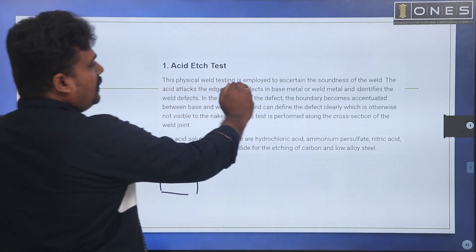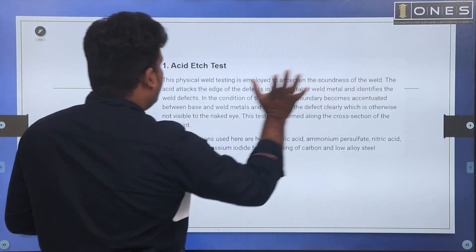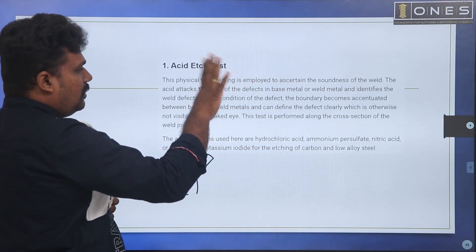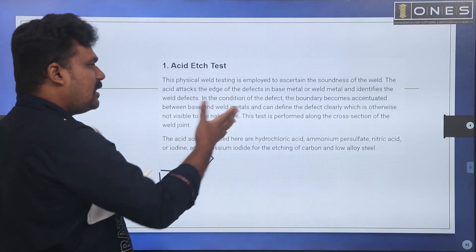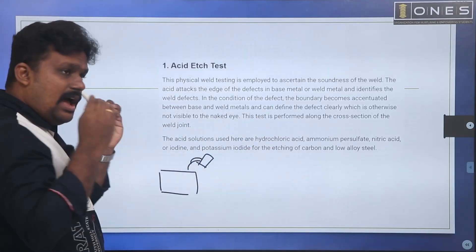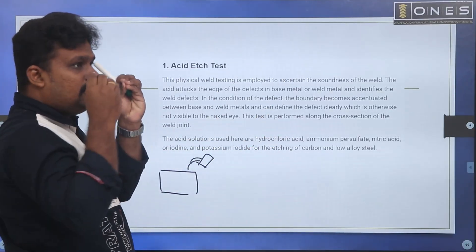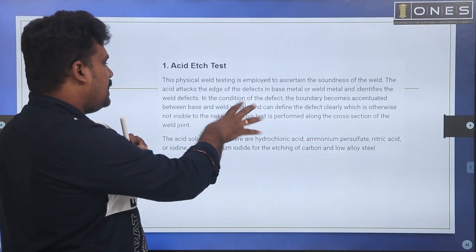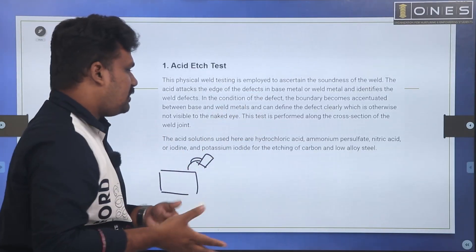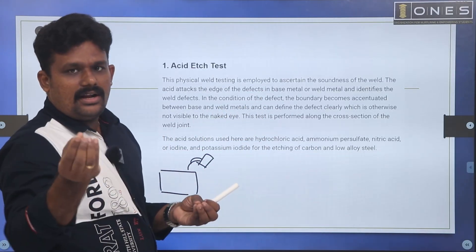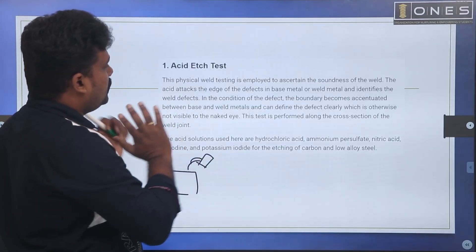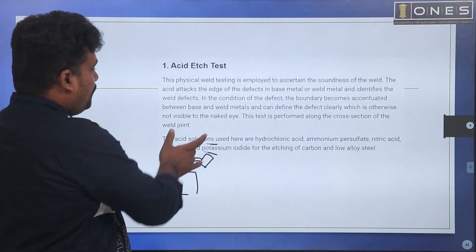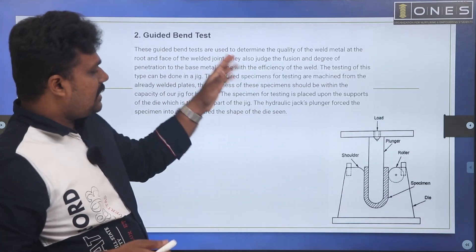Physical weld testing is employed to ascertain the soundness of a weld. We check for defects. If we have detected acid or imperfections, we can react accordingly. That is the acid-etch test. This is also related to the guided bend test.